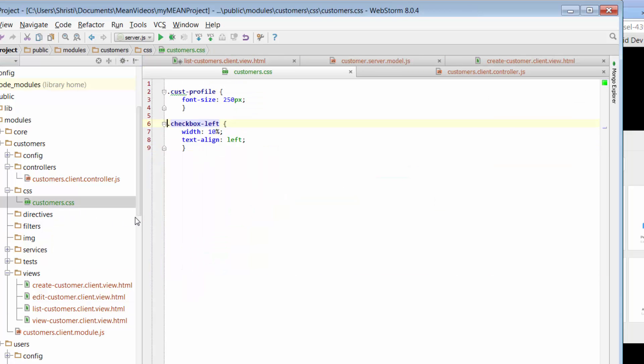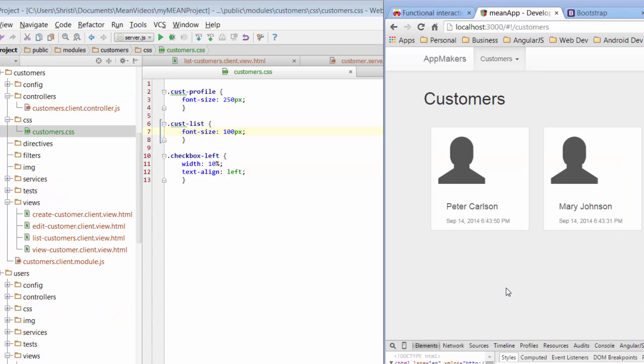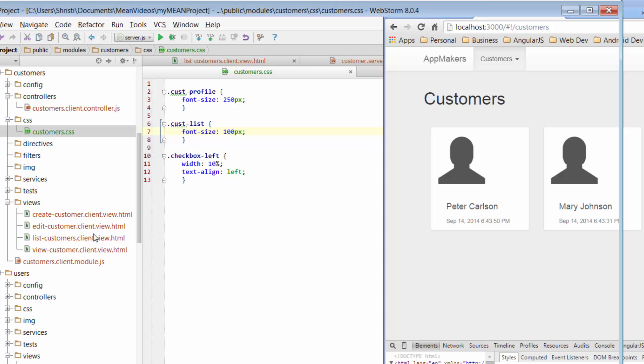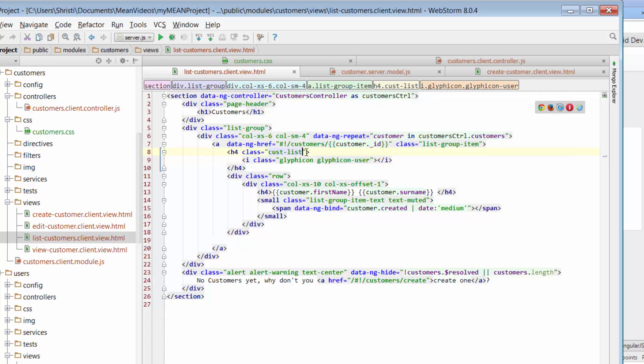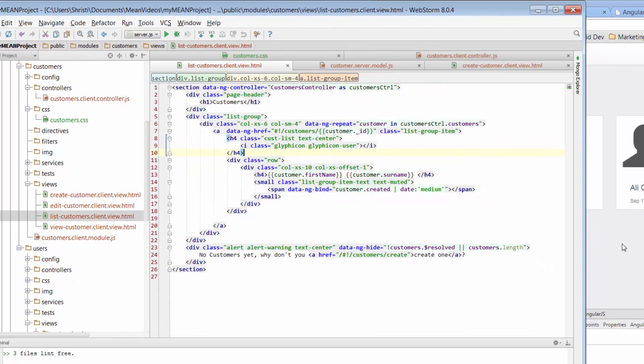So customers.css and just paste that in. Okay, so that's increased the size of our icon, but it sort of moved us over to the left. So we can just fix that up by next to Custless. We'll just make that text center and just save that up too.